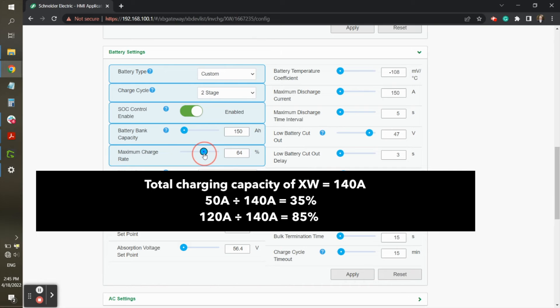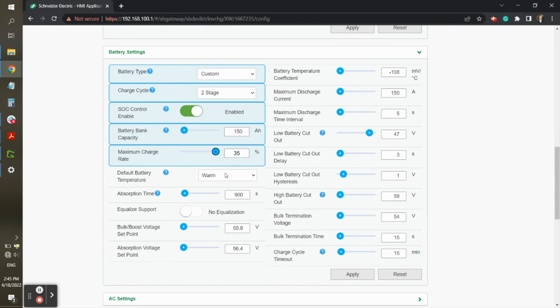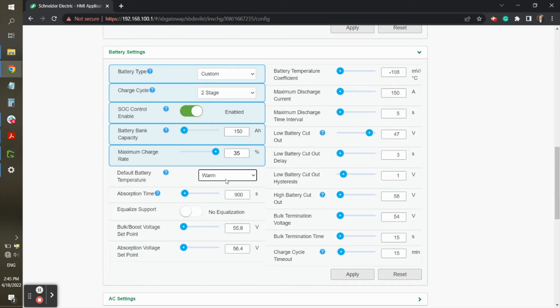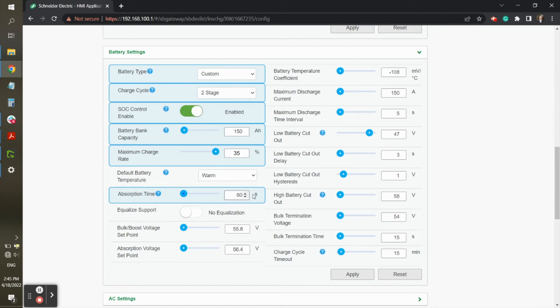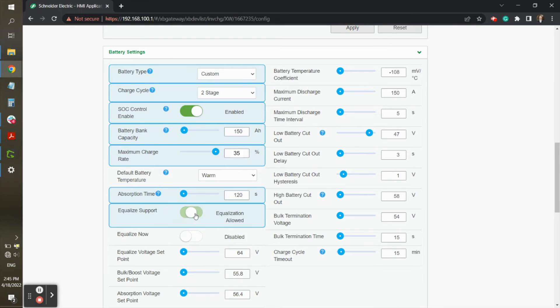This, of course, will depend on how many batteries there are in the bank and what warranty profile the customer chooses. Battery temperature can be left at warm. The temperature sensor should be disconnected and not used with the Kilovolt batteries. Absorb time should be set to 2 minutes, or 120 seconds in this case. Equalization should be disabled.